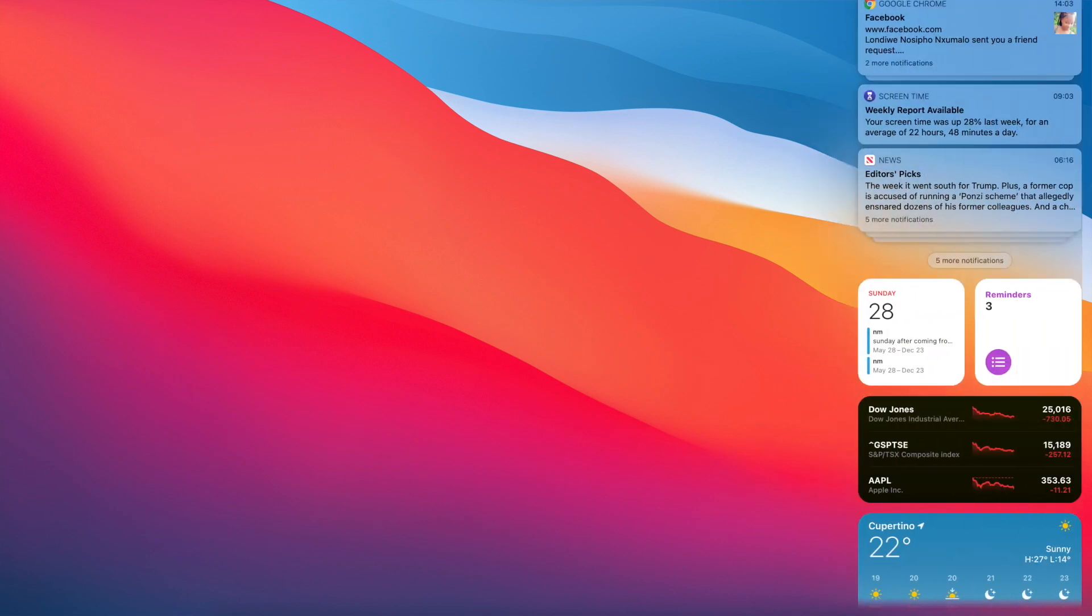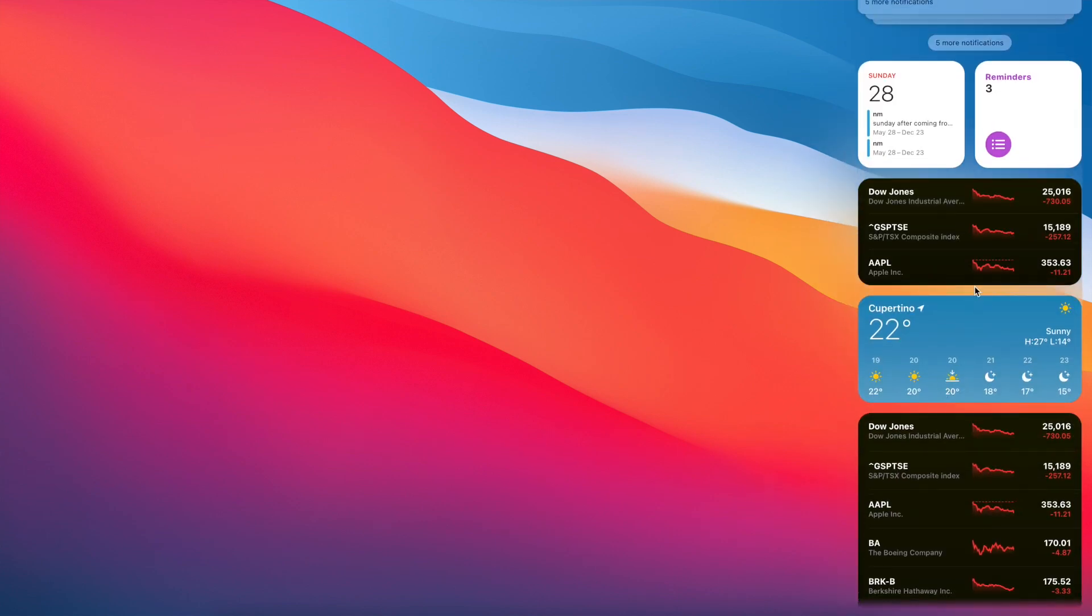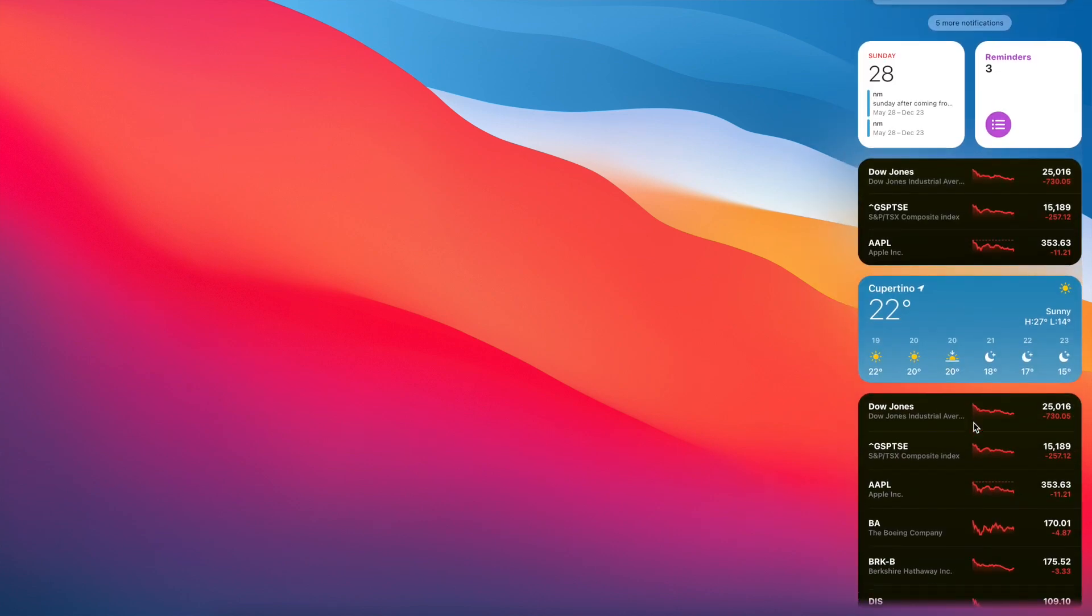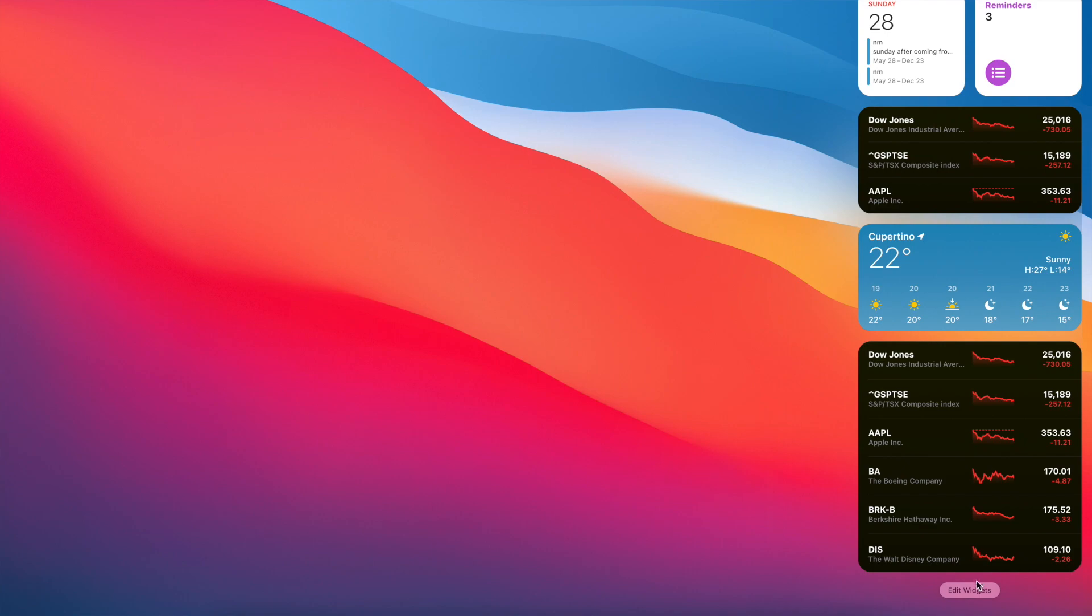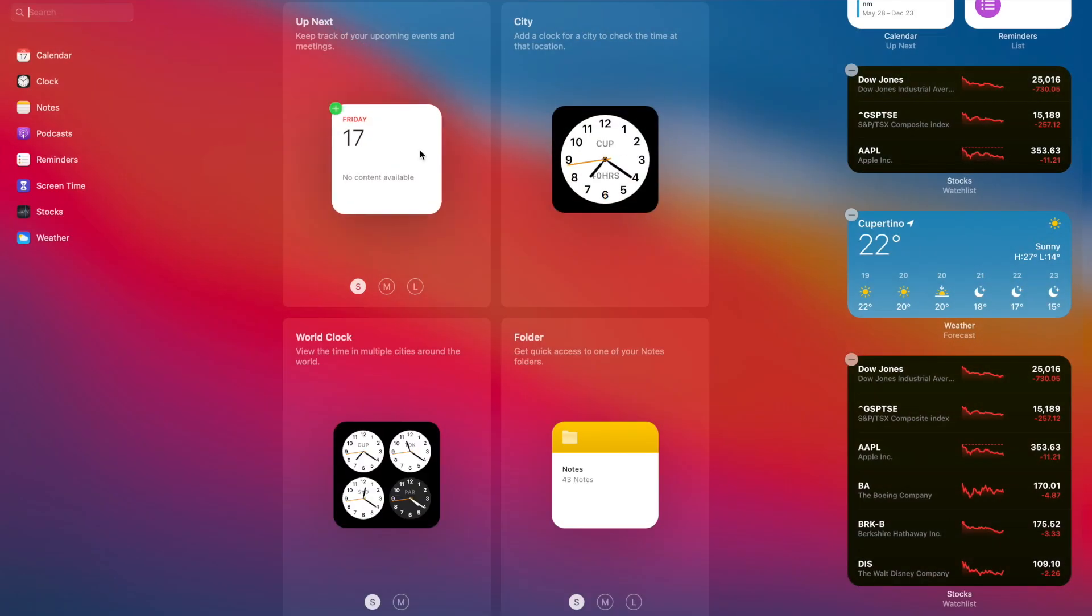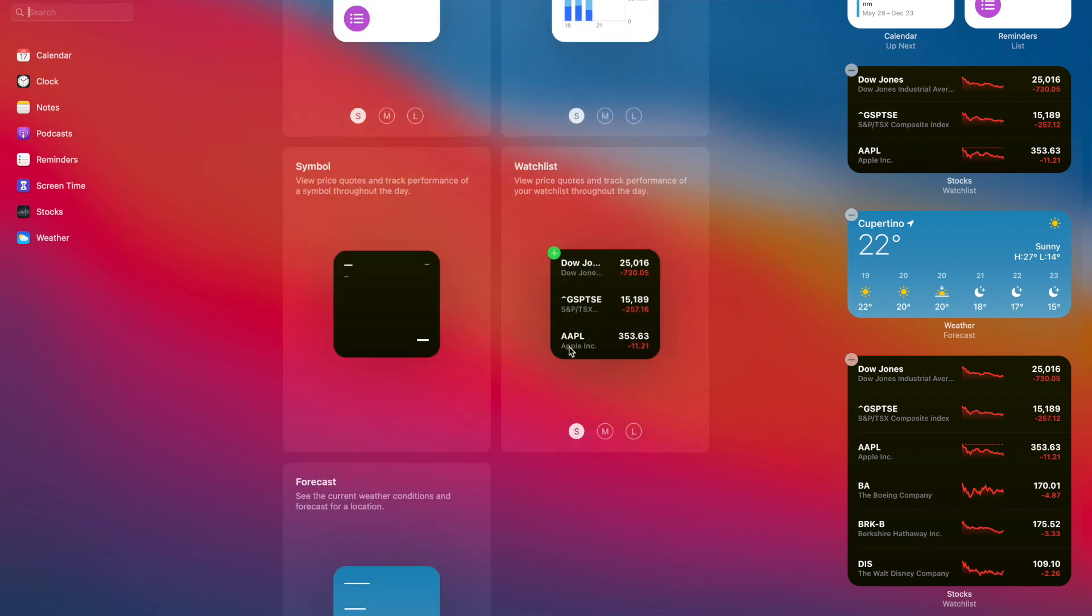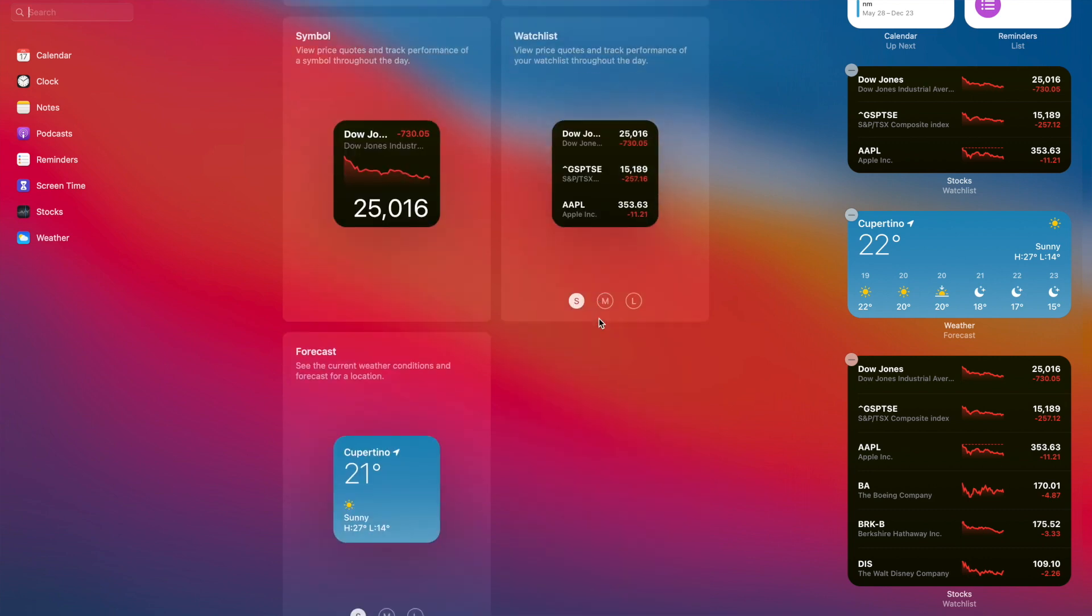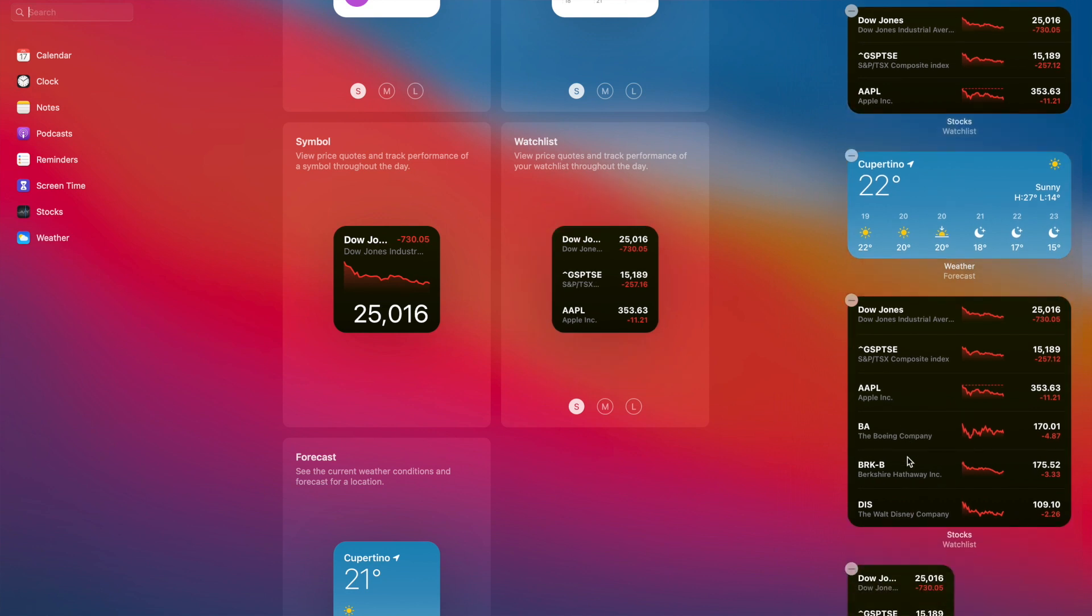This is the new notification panel. We now have widgets on the notifications and you can edit your widgets by going to the edit page. If you want to add widgets you can easily add them, like this watch list widget.